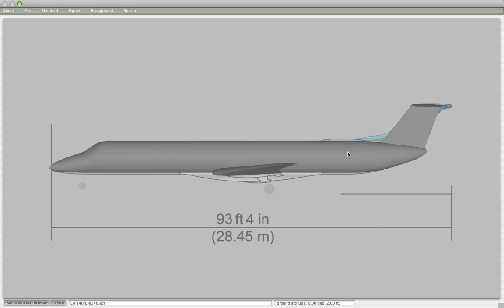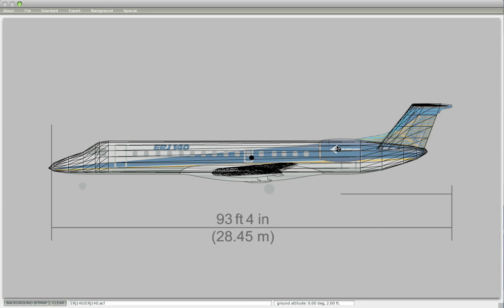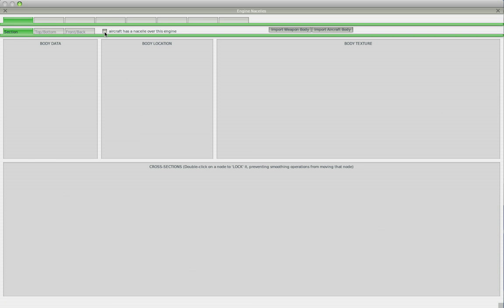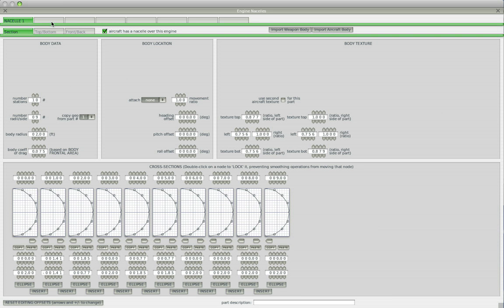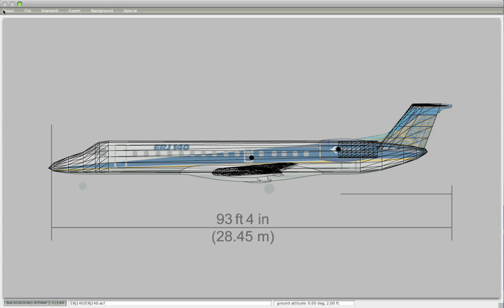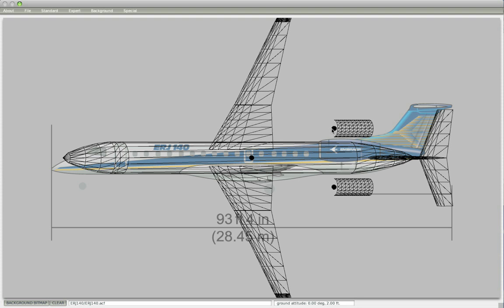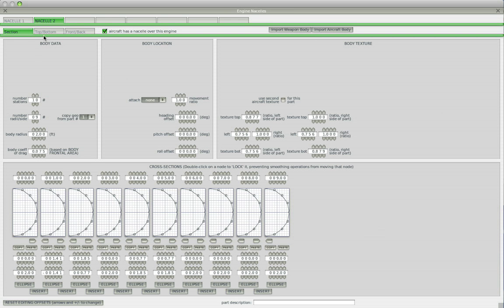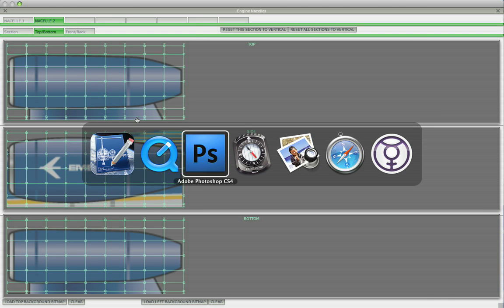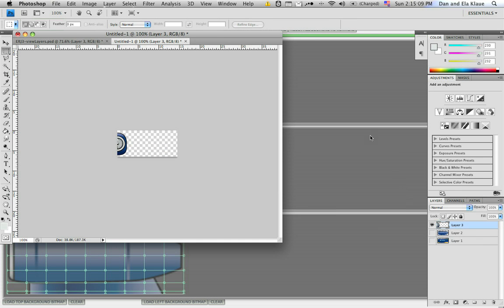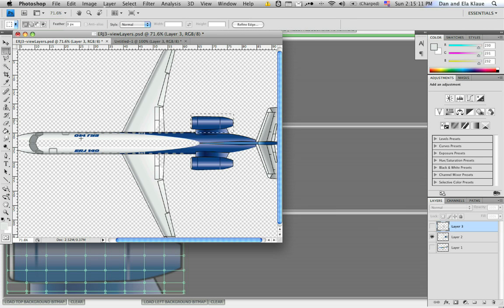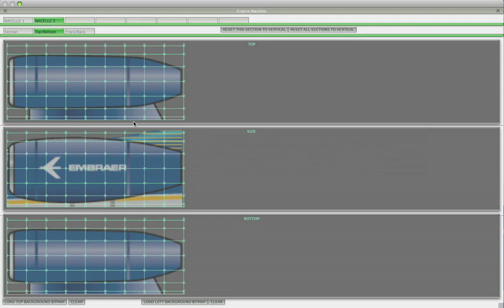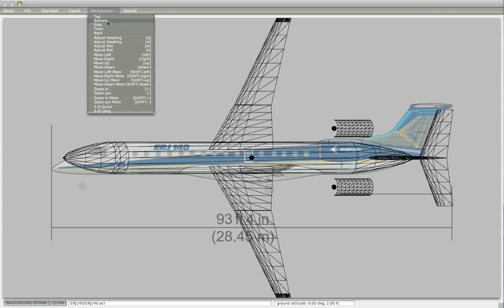And next we'll work on the nacelles. We have to build these things around the engines. So we go to the nacelles menu and say aircraft has a nacelle over this engine and over engine number two as well. So if we close this, we see that there's a default nacelle starting to shape up around the engine thrust point. And if we want to model them in detail, we go to this. I already exported them from Photoshop. Basically what I had here was an image of the plane. I copied and pasted this, put it on a different document and exported them as separate layers.